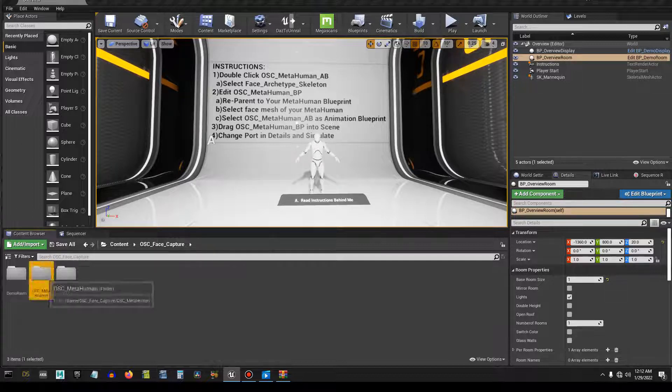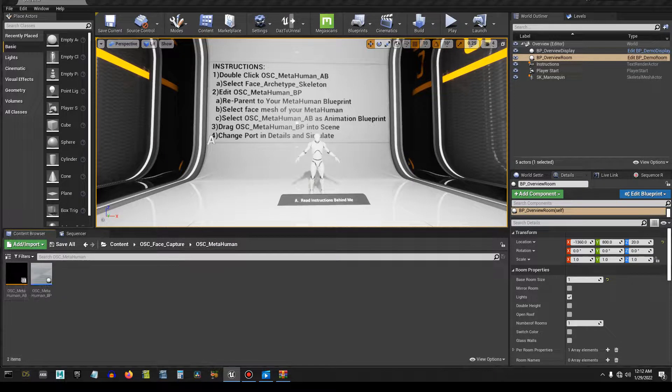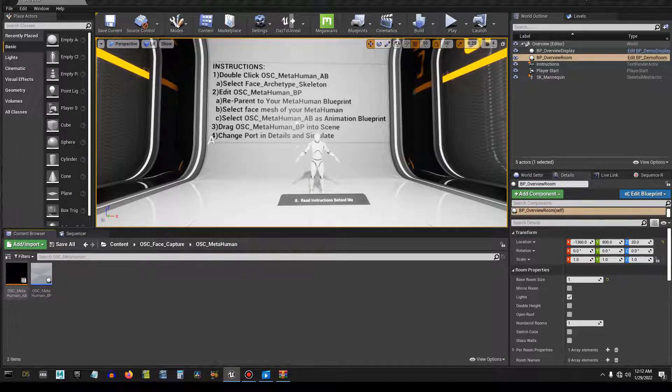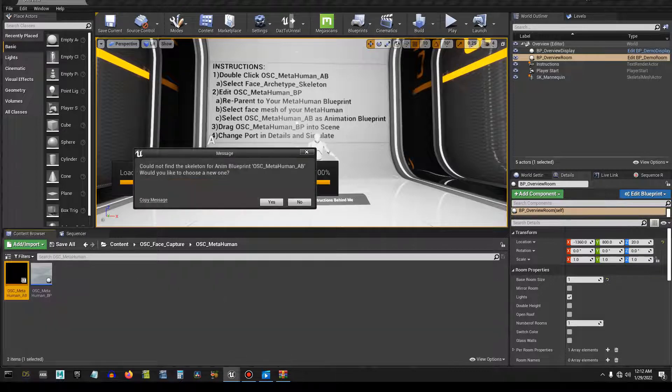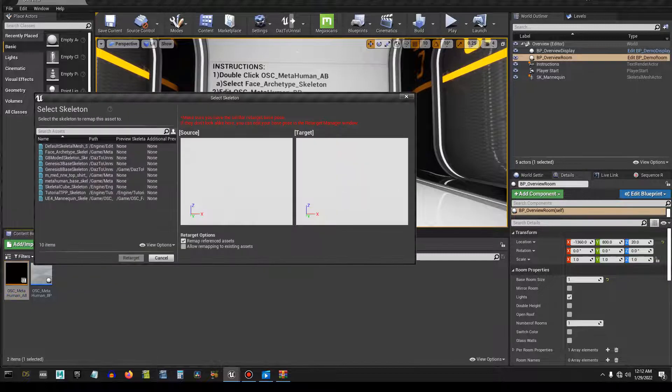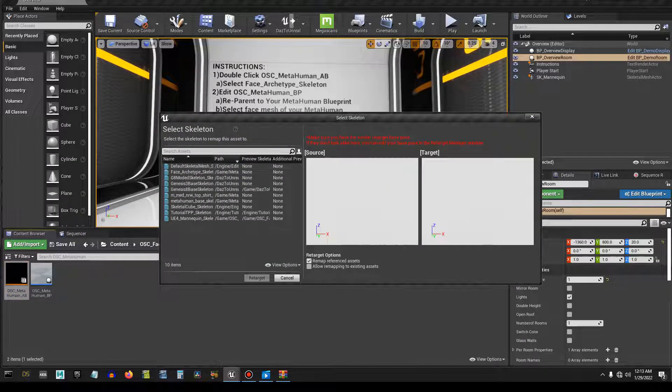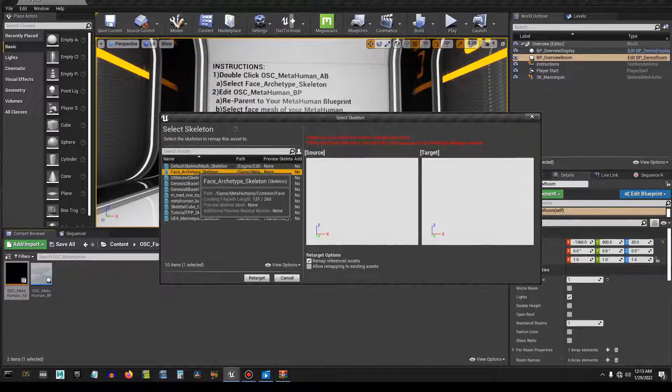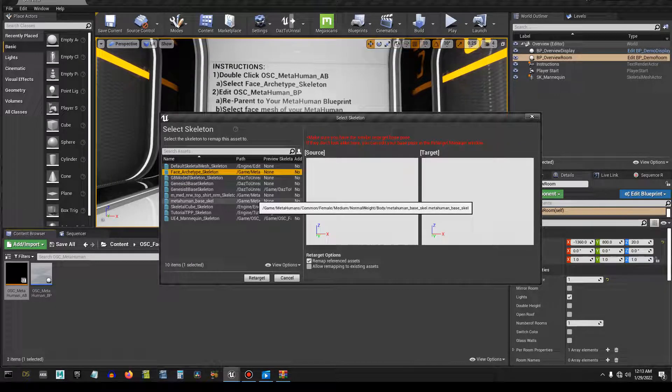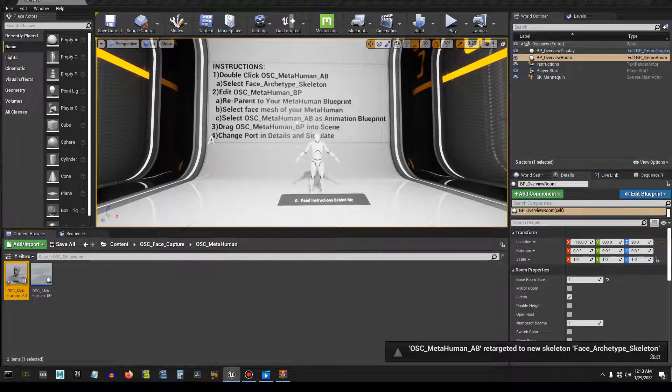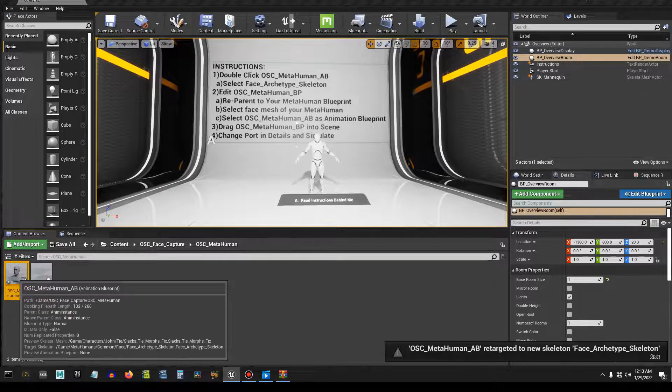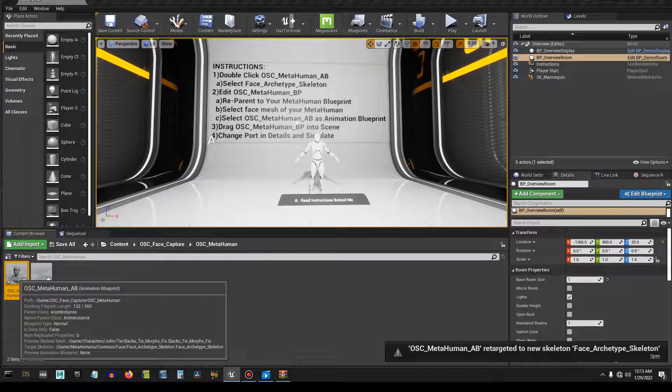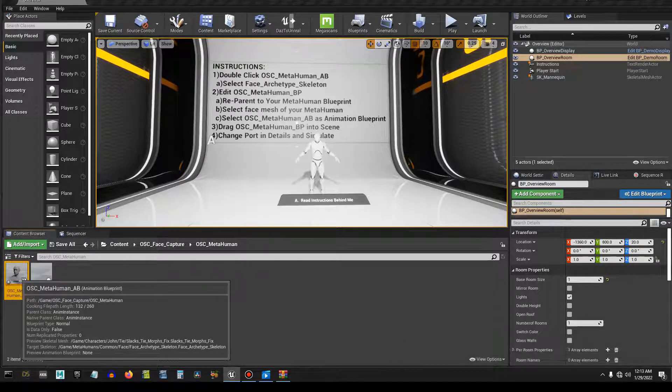So if you go into the main folder here, you're going to see this OSC MetaHuman blueprint. Double click it. It's going to say that it's missing a skeleton, would you like to choose a new one? Yes. So we're going to choose the face skeleton and select retarget. And that's done.